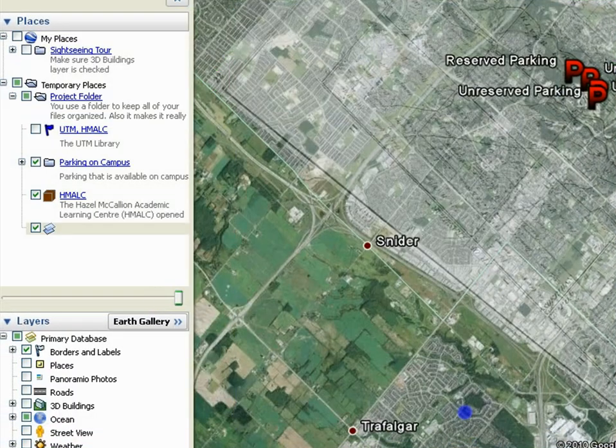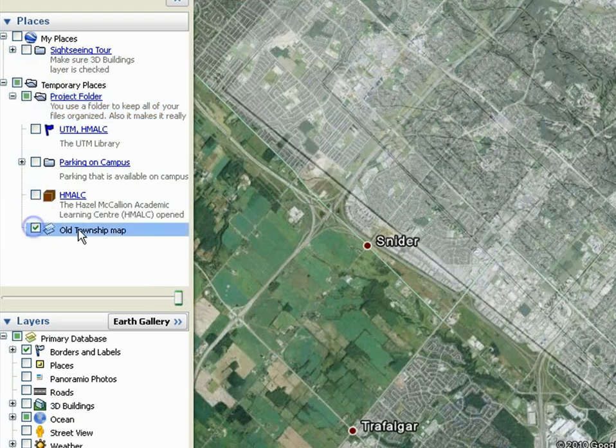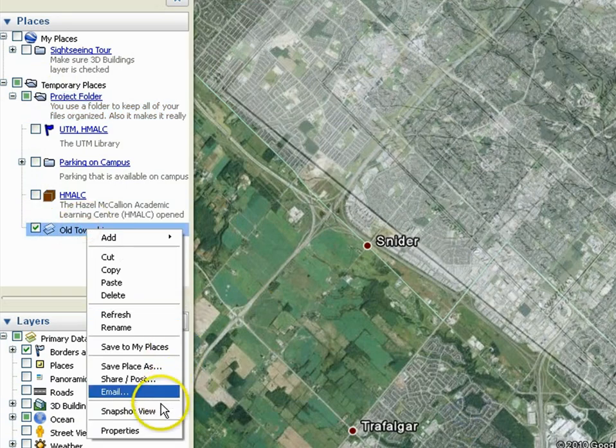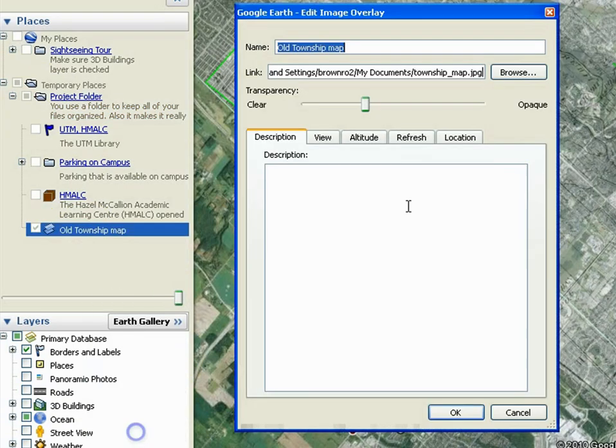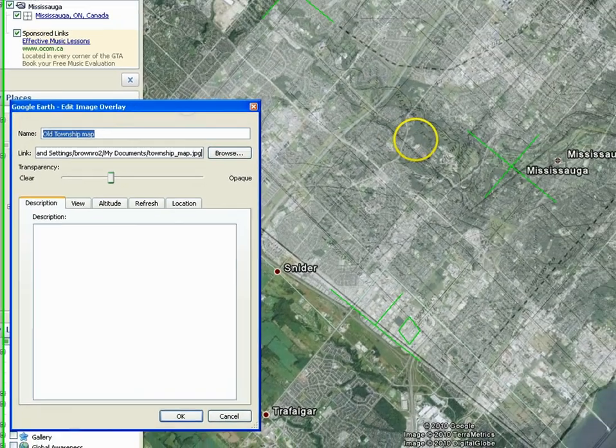The image overlay appears under Places on the left side of the screen. Right-click on it and click Properties to make further edits to the image overlay.